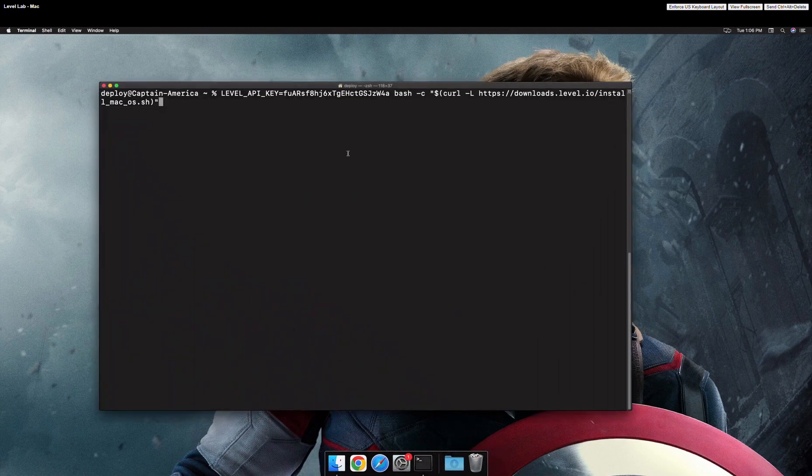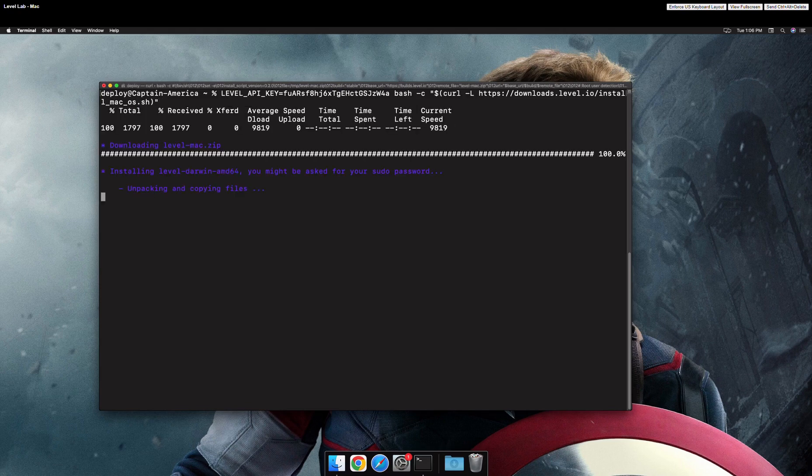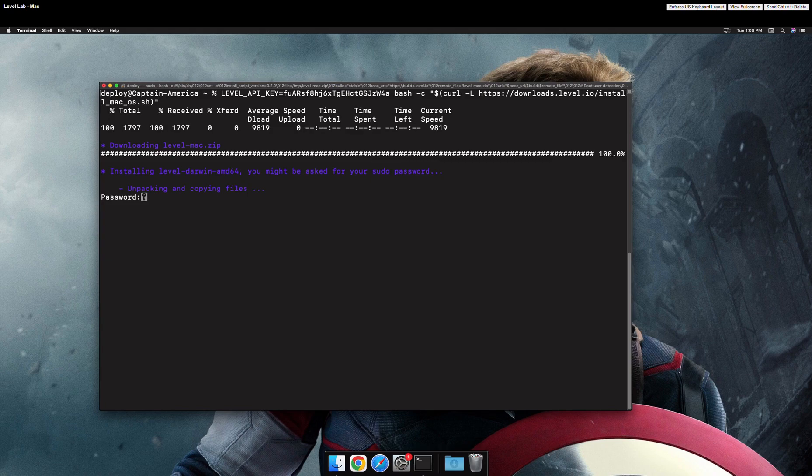Here is where you're going to paste the command that you just copied from Level. Keep in mind that you'll likely be reminded to enter your administrator password.